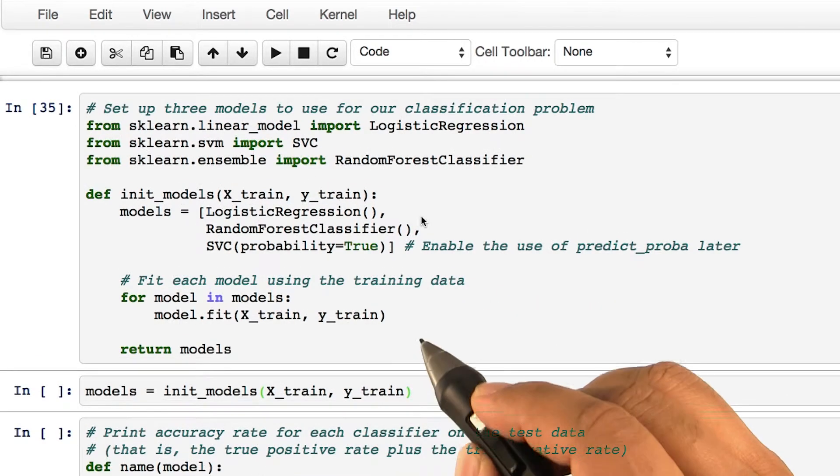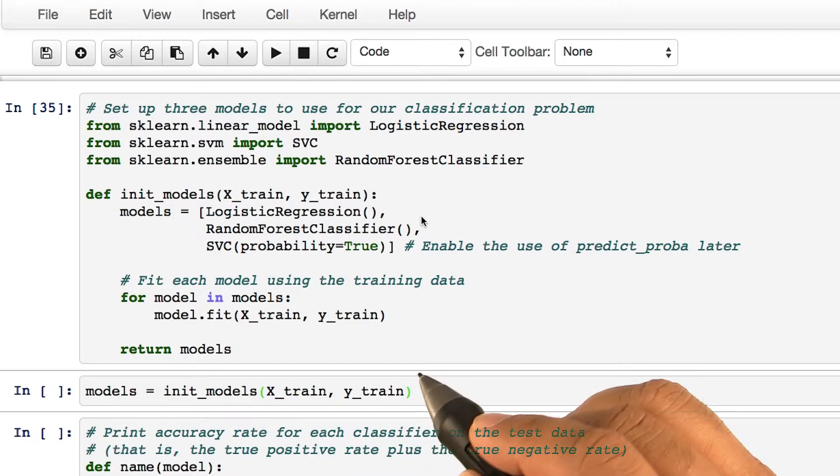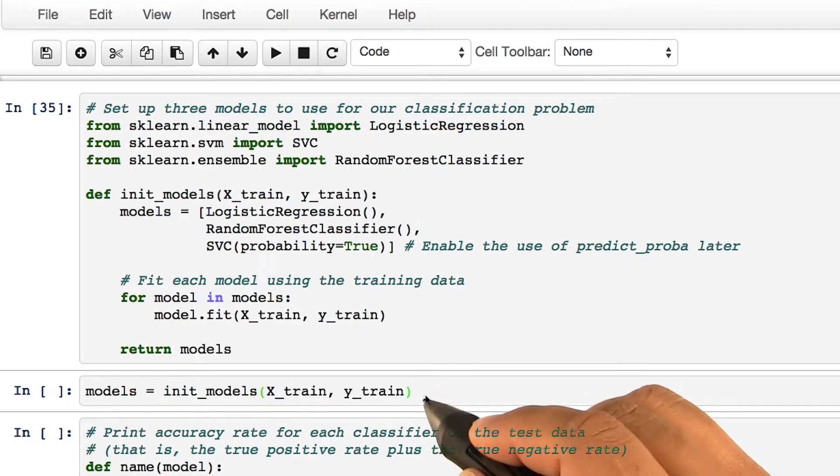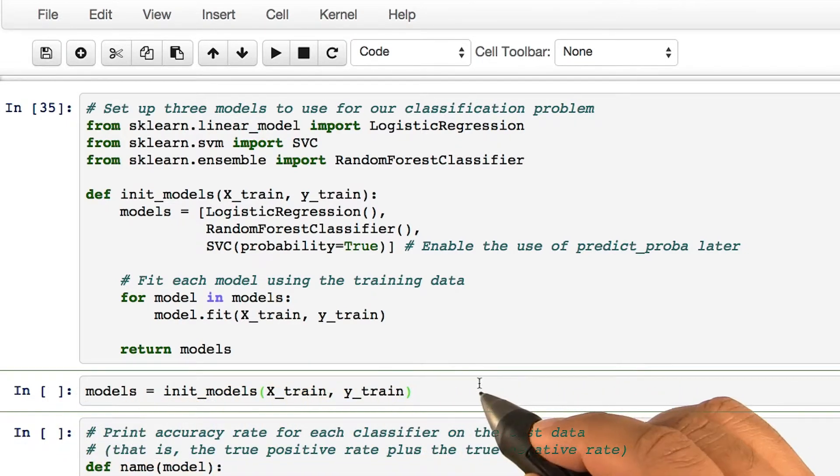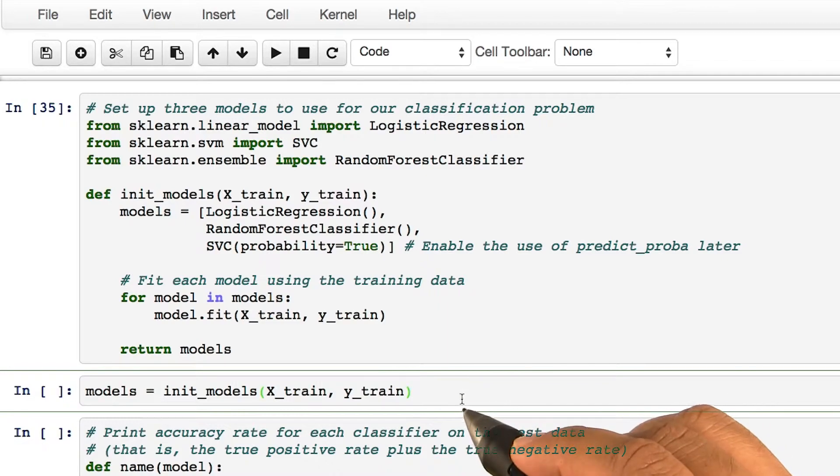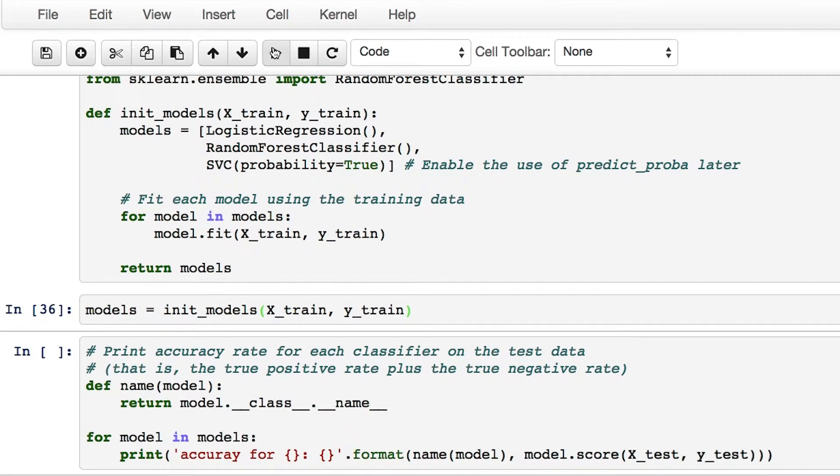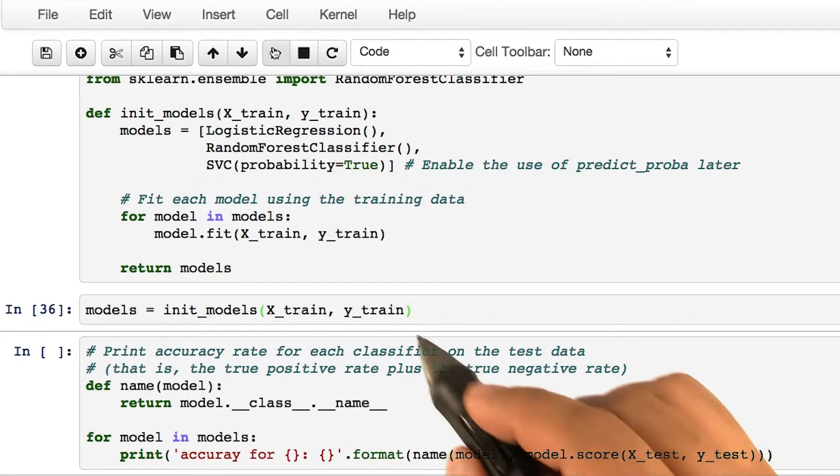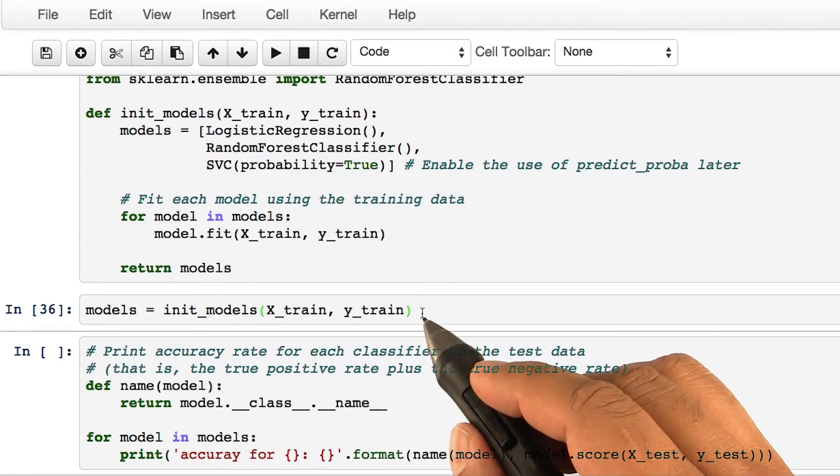After you're done with defining the three models, let's simply build the models. It's as simple as this one line of code. Let's run it. And there you have it. We have the models built.